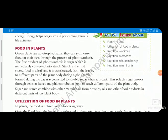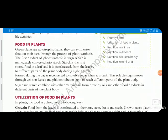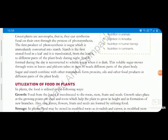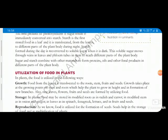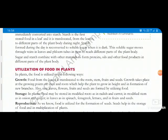Green plants are autotrophs — they can synthesize their own food. The first product formed is sugar, which is immediately converted into starch. This starch is a complex stored food that is accumulated in different plant parts. It is reconverted to soluble sugar when it is dark, and the soluble sugar moves through veins in leaves and phloem tubes to the stem and different parts of the plant body.